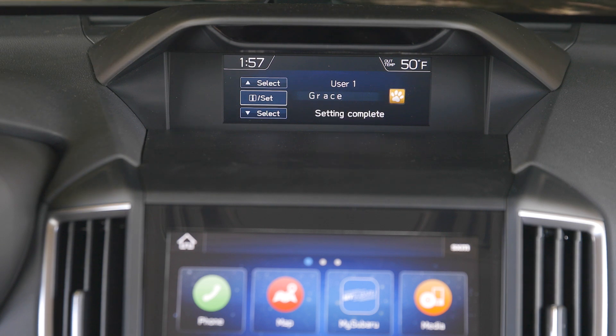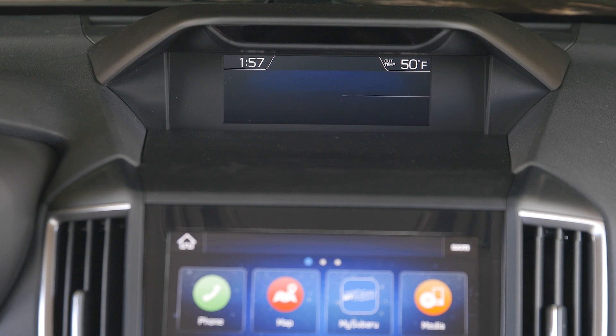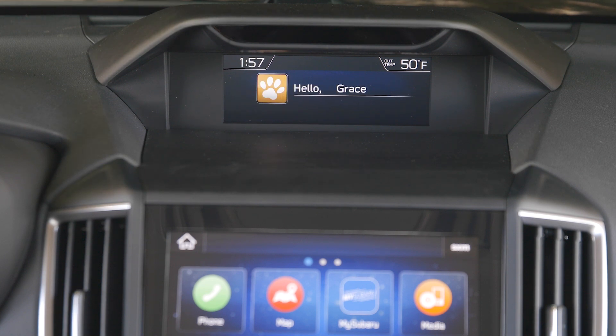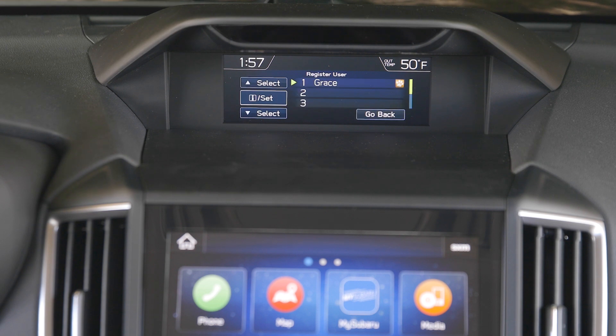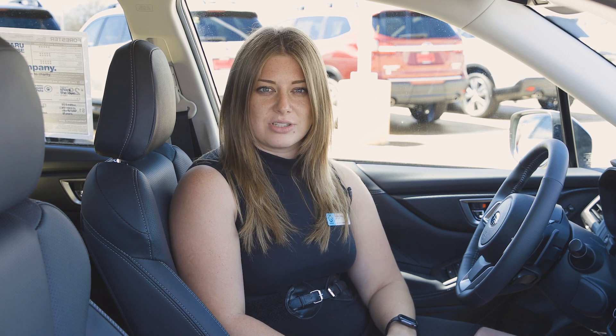That sets up the first user. If you have another person you'd like to set up, it's the same process. Keep in mind that the driver monitoring system is only available in the Forester Touring.